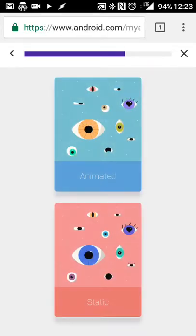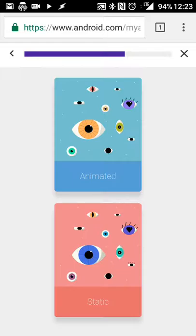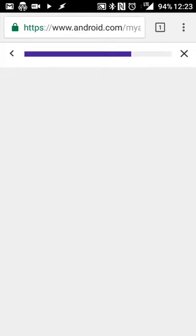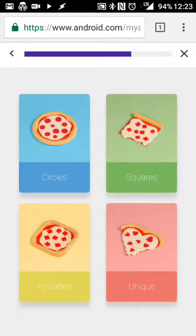I'm a minimalist kind of guy on my home screen, so there's that. I want a little depth as well. Smoother textures, let's do smooth. Man-made or natural, let's do natural.